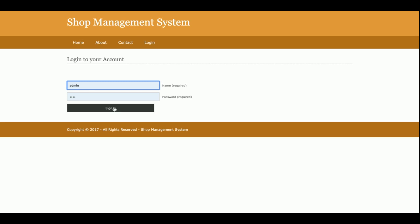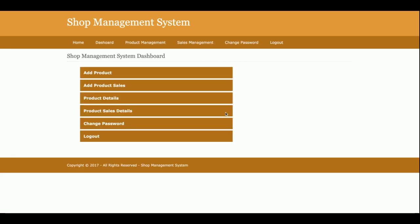This is the home page of the project - the dashboard. You can see these are operations you can perform: you can add products, add product sales, see product details, and see sales details.